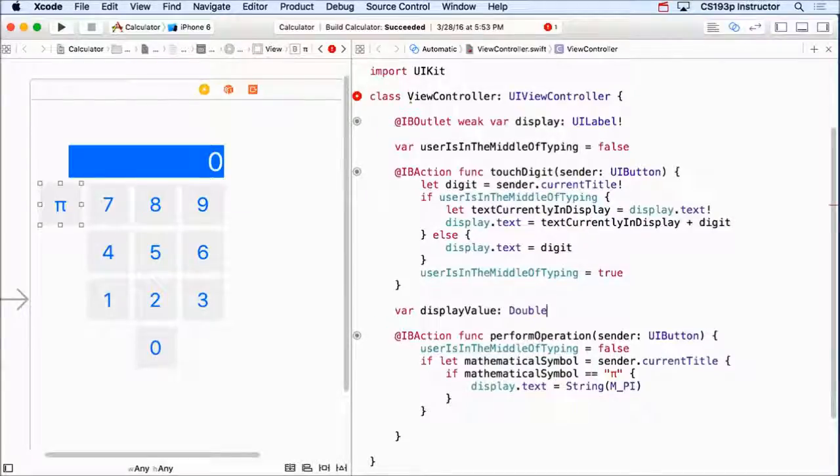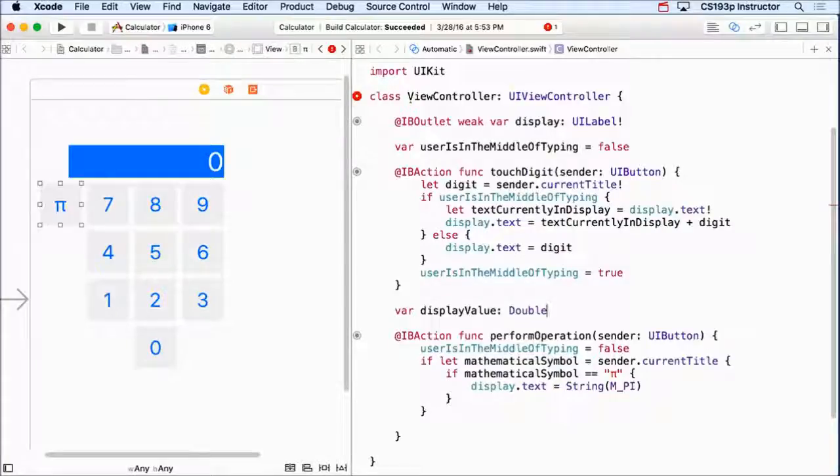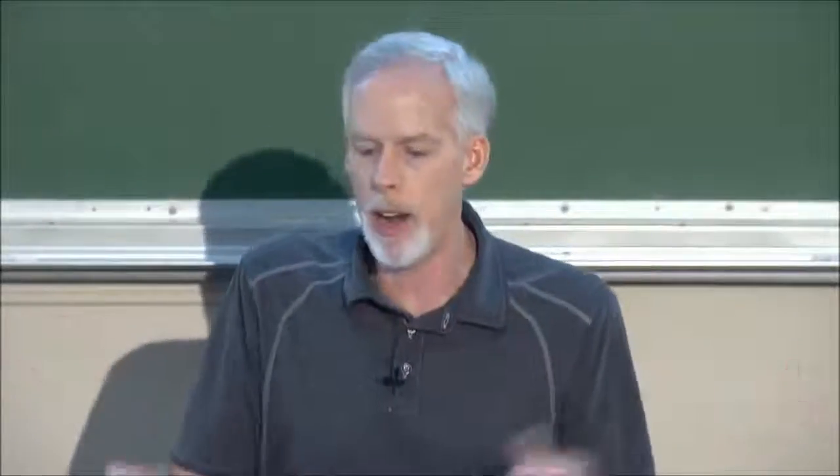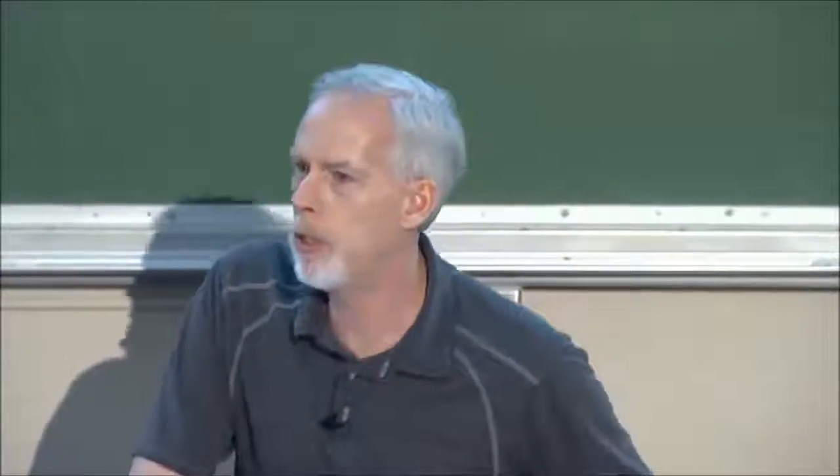Wouldn't that be cool? That would make all the rest of my code a lot easier because I'd be all in double land and not having to be doing this string conversion. And the answer is, we can absolutely do that kind of var, a var that tracks something else.